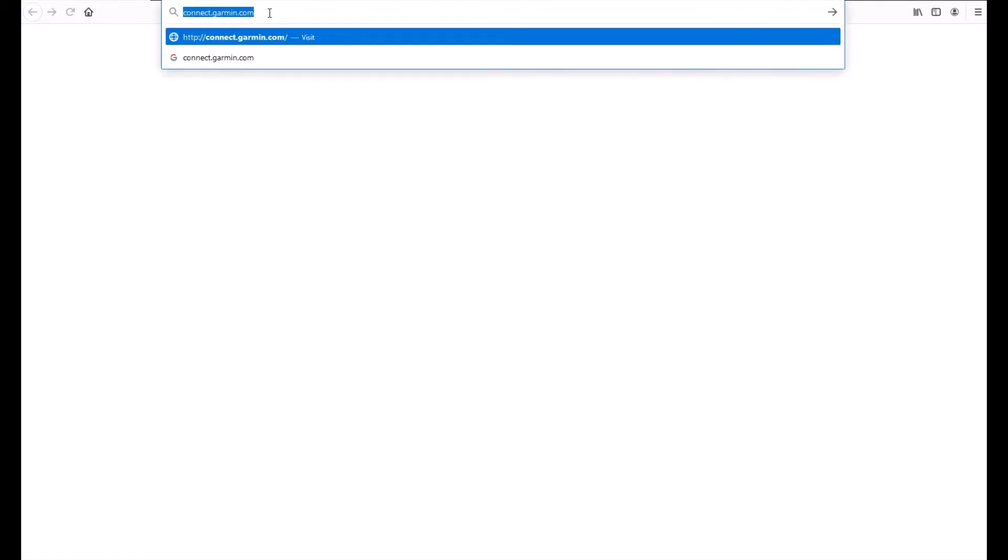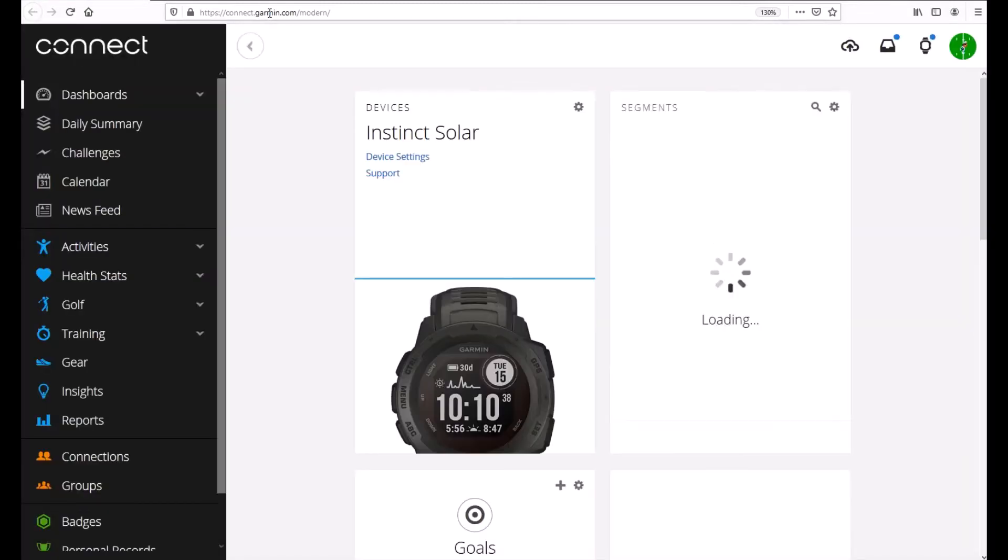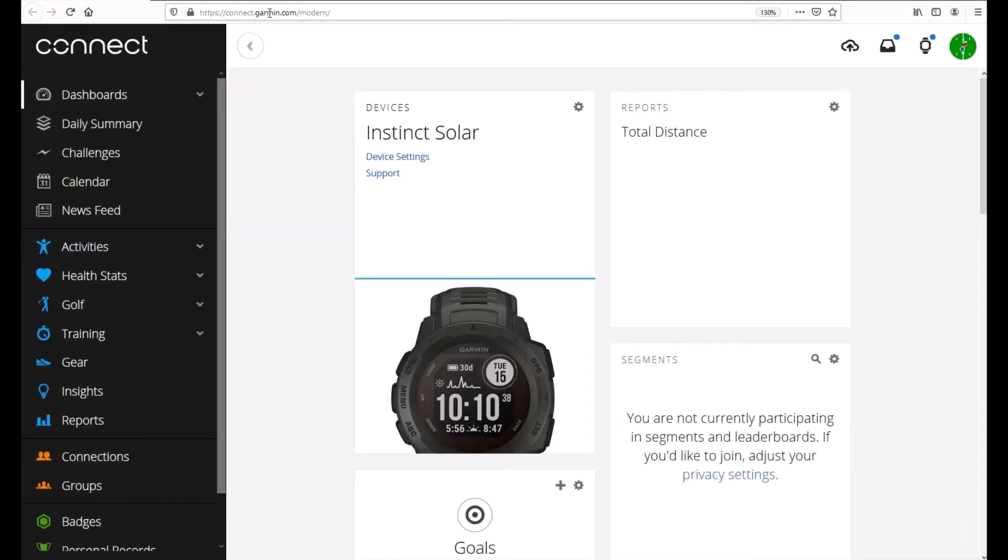So the first thing we need to do is go to connect.garmin.com and log into our account. Now note that I'm showing you on the website, this is something you can also do on the Garmin Connect app.